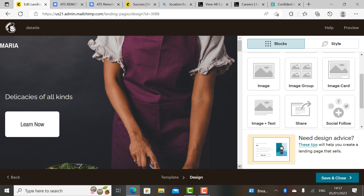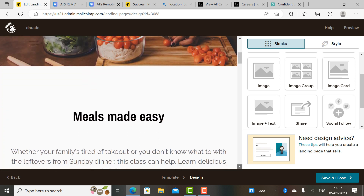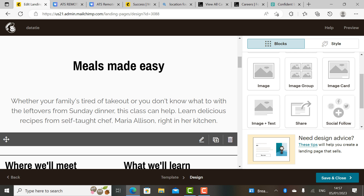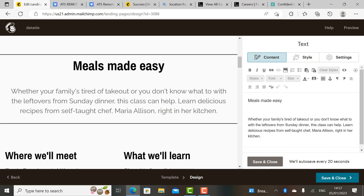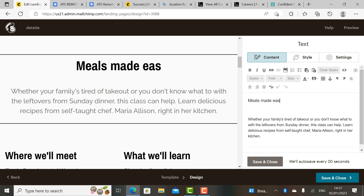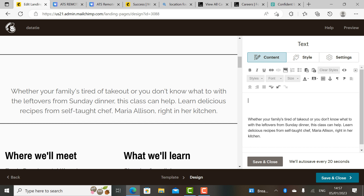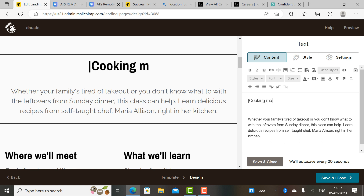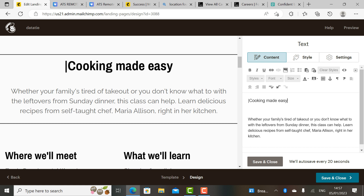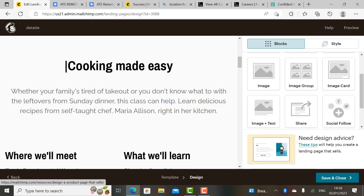We proceed from here. You can change the image if you wish. You can change the subtitle to 'Cooking Made Easy.' Right, so we're done with that section. Continue and save — make sure you save all your work as you go to ensure that you don't have any problems.